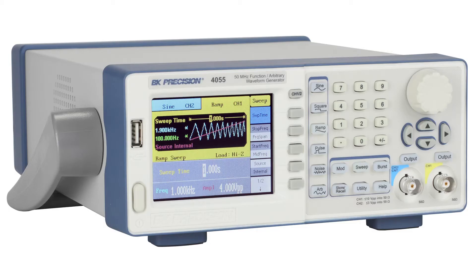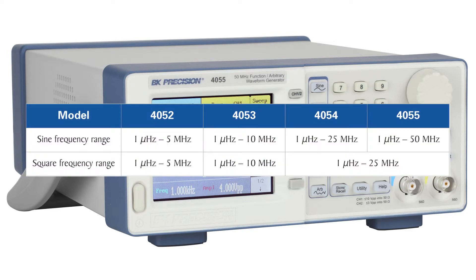The 4050 series of dual-channel DDS function arbitrary waveform generators consists of four models offering bandwidth up to 50 megahertz with 14-bit vertical resolution, 125 mega samples per second, and 16,000 points of arbitrary memory.